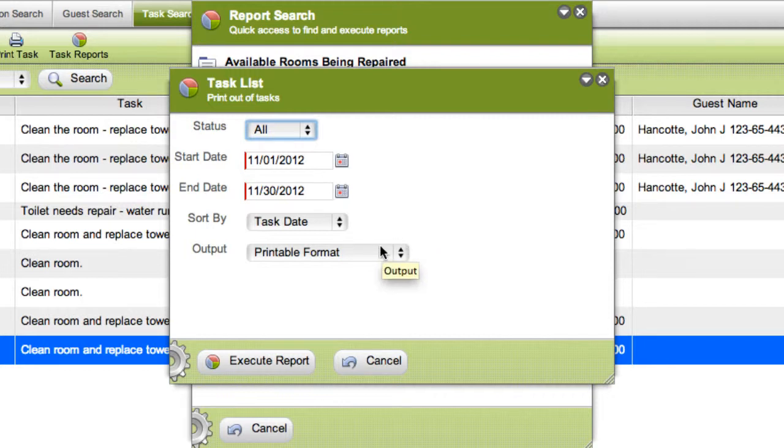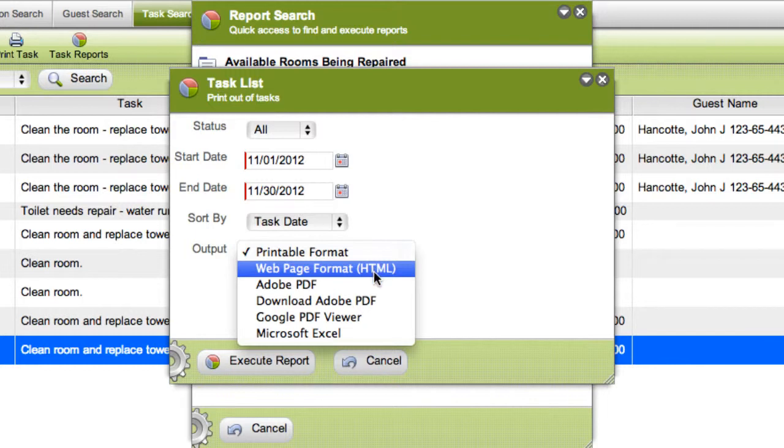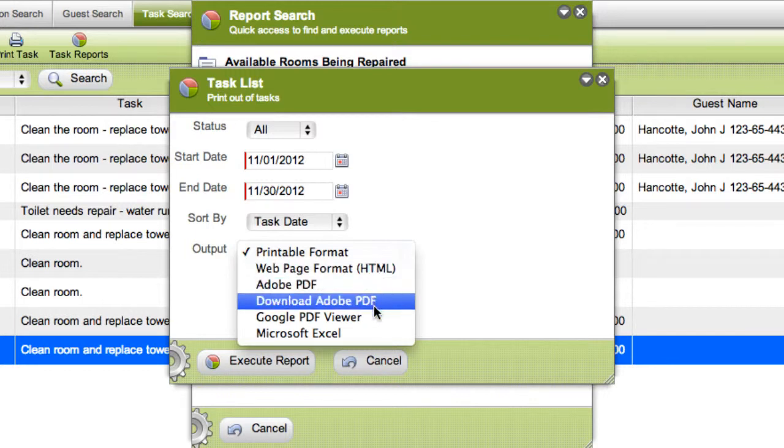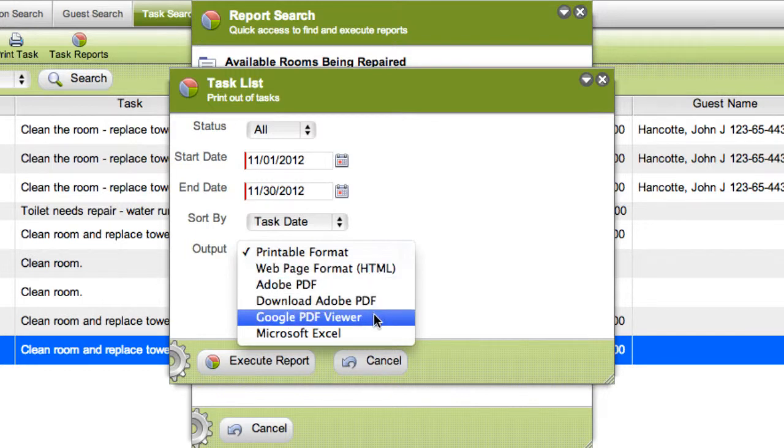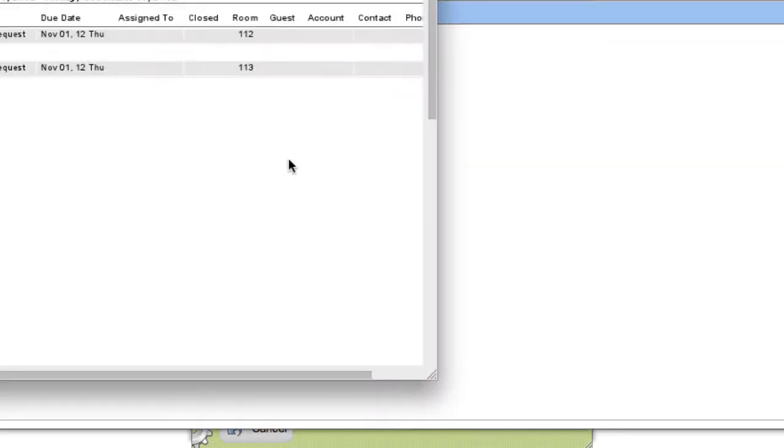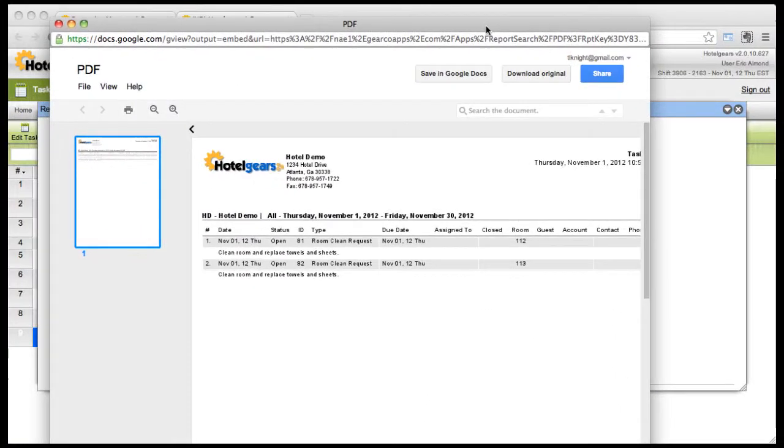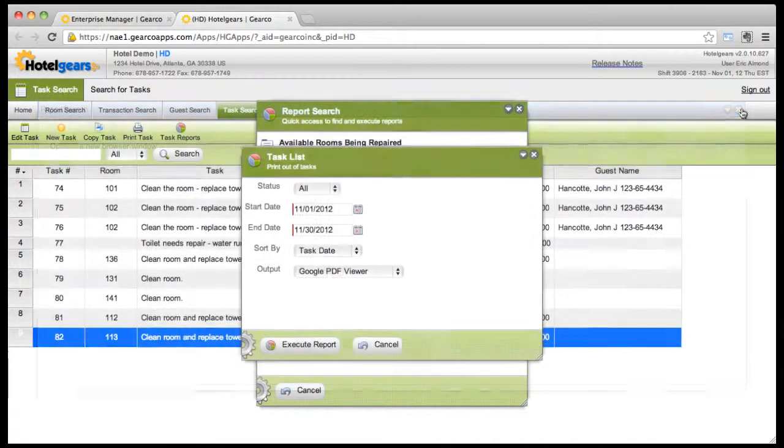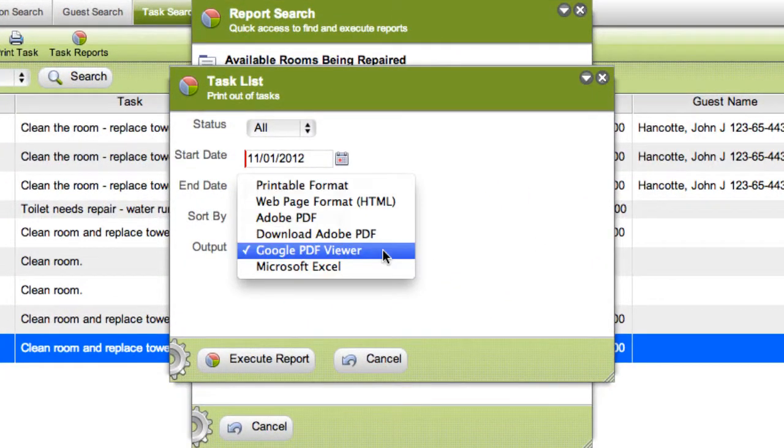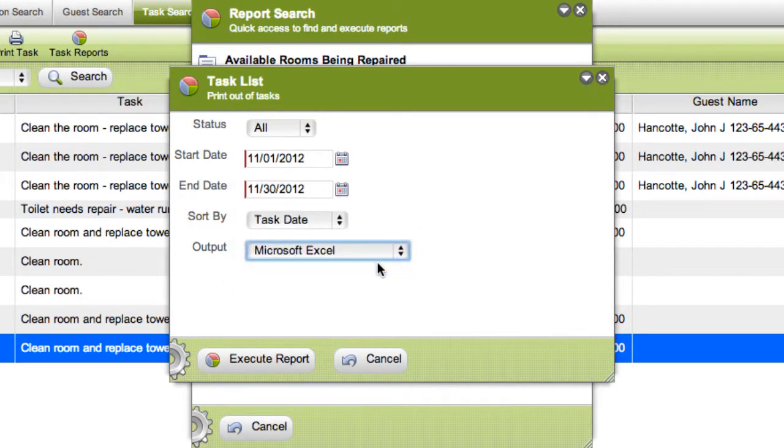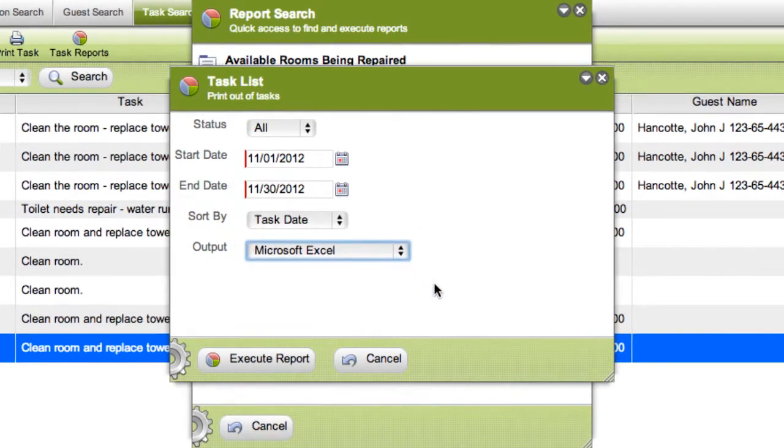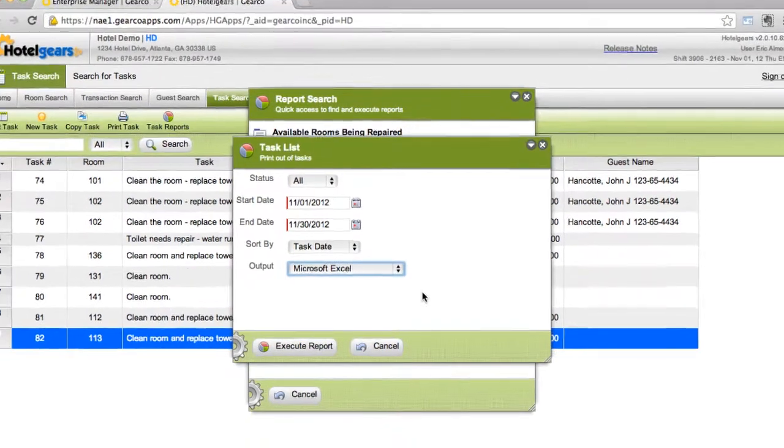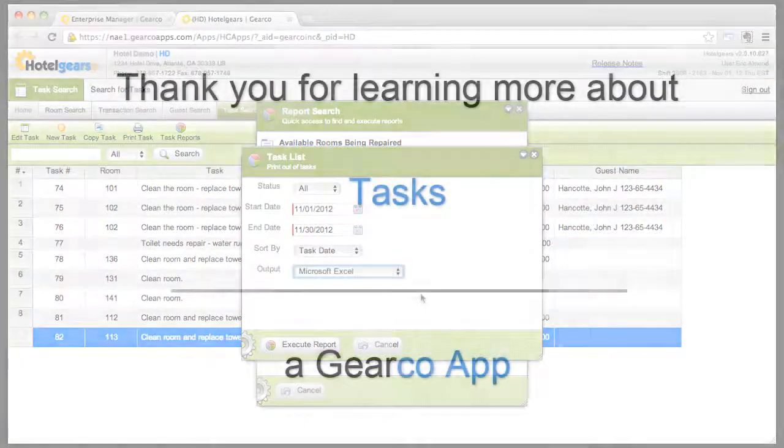Using the output parameter, you can choose between several output options including hardcopy, web page, PDF, and Google Viewer, which will launch Google's doc viewer allowing you to save to Google Docs or share the document using your Google account. Or if you wish to download and analyze report data, then select Microsoft Excel as your output option. Thank you for learning more about tasks.